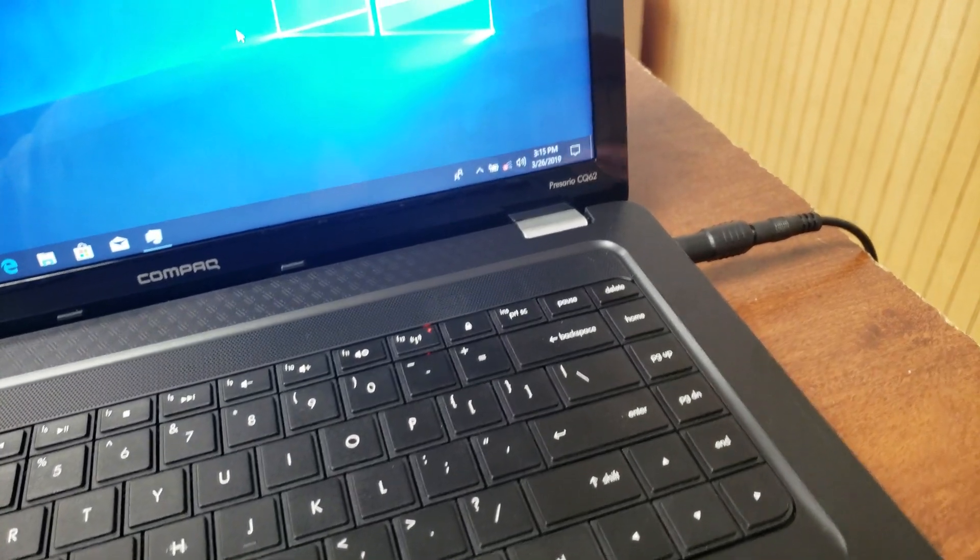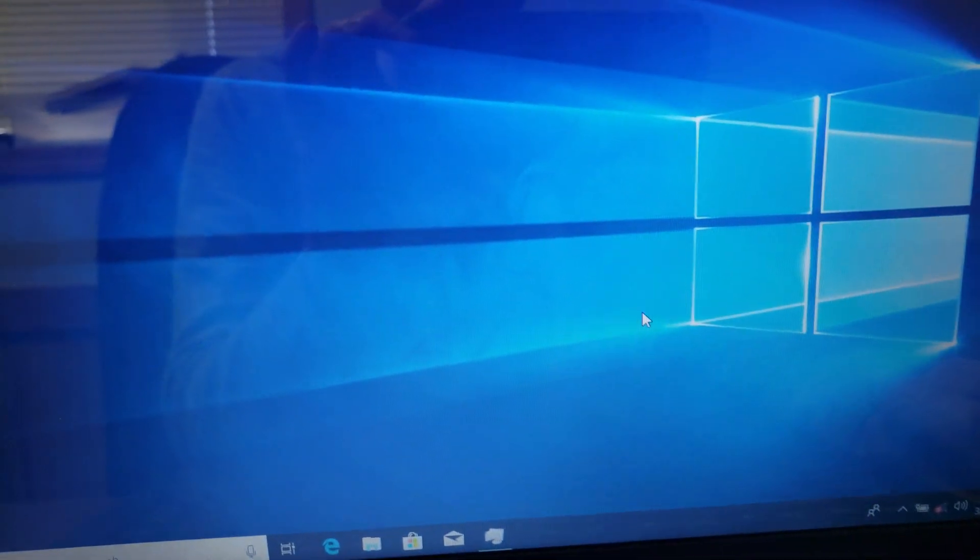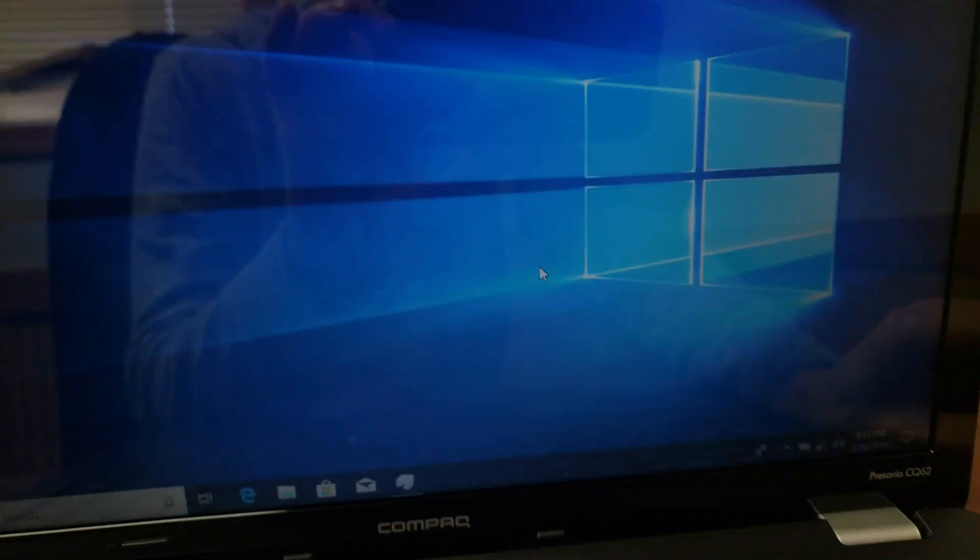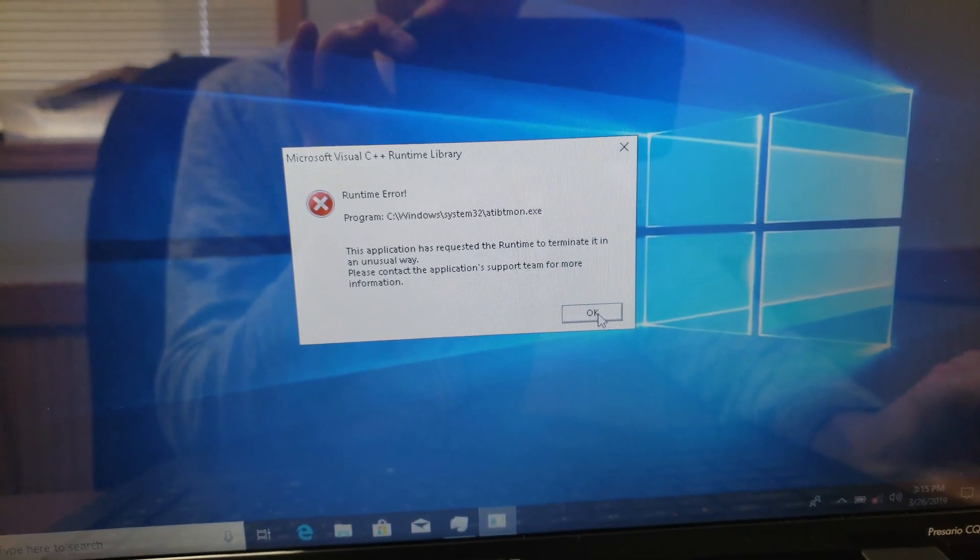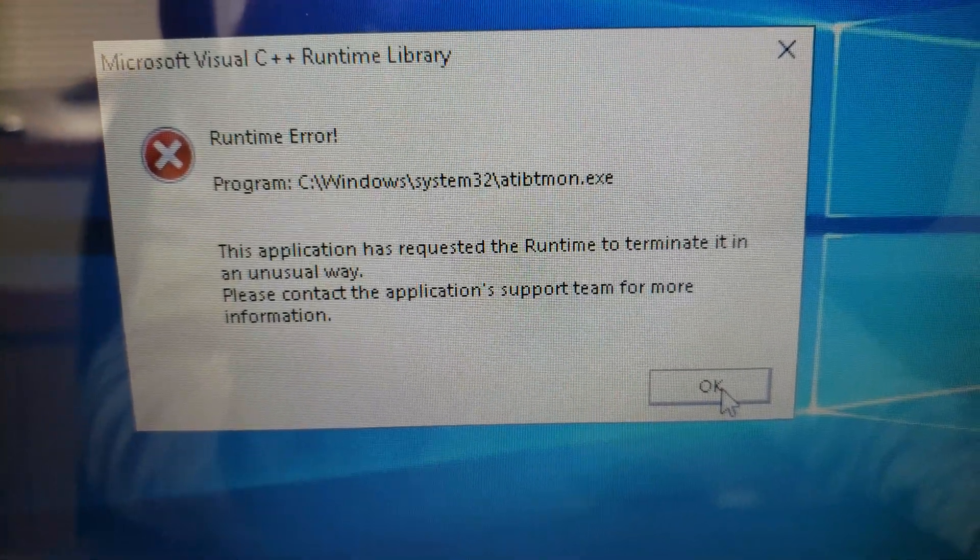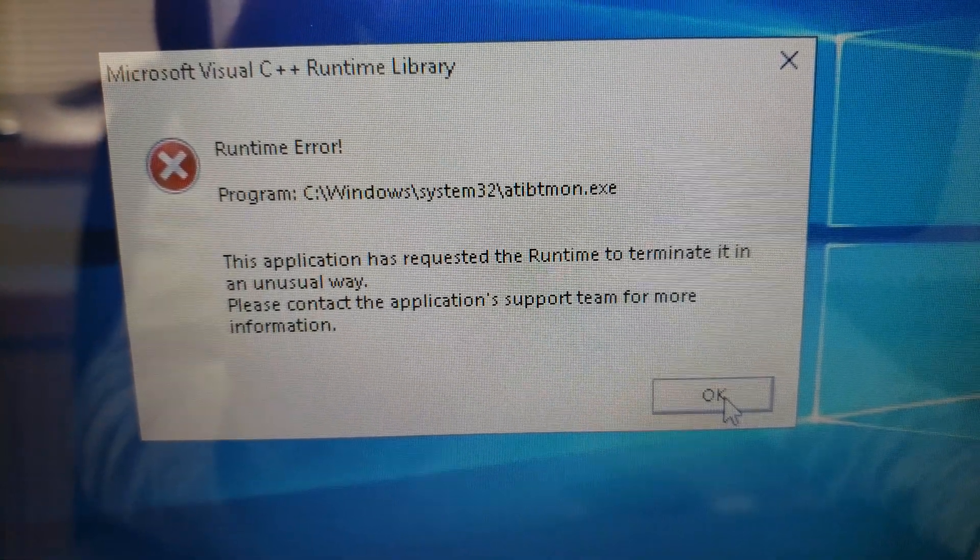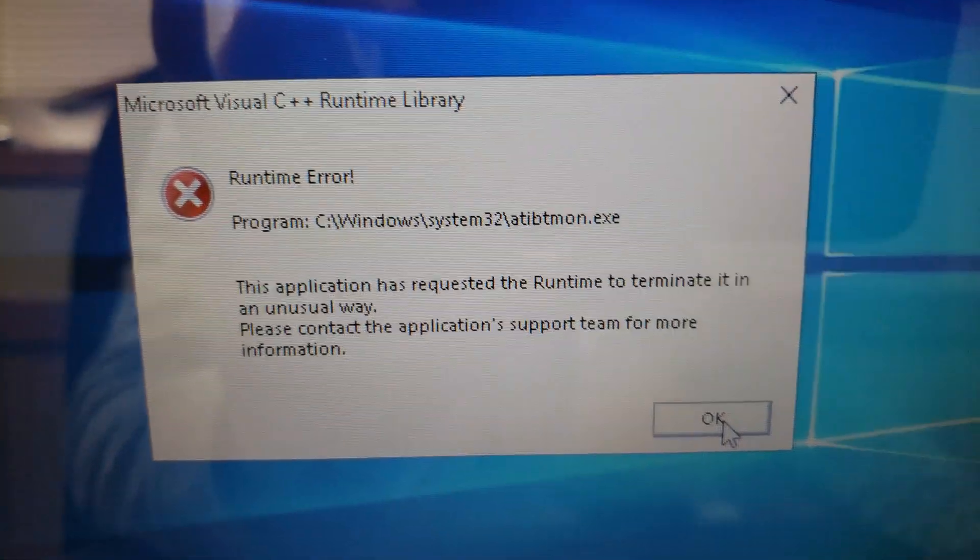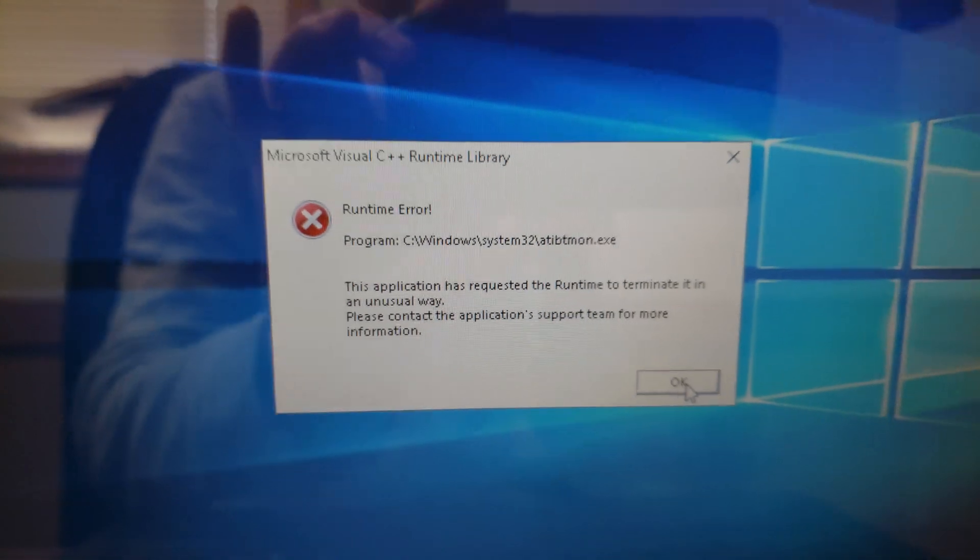I'm getting a funny error. Every time I unplug the power, I get this. It's an ATI BT Mon EXE.